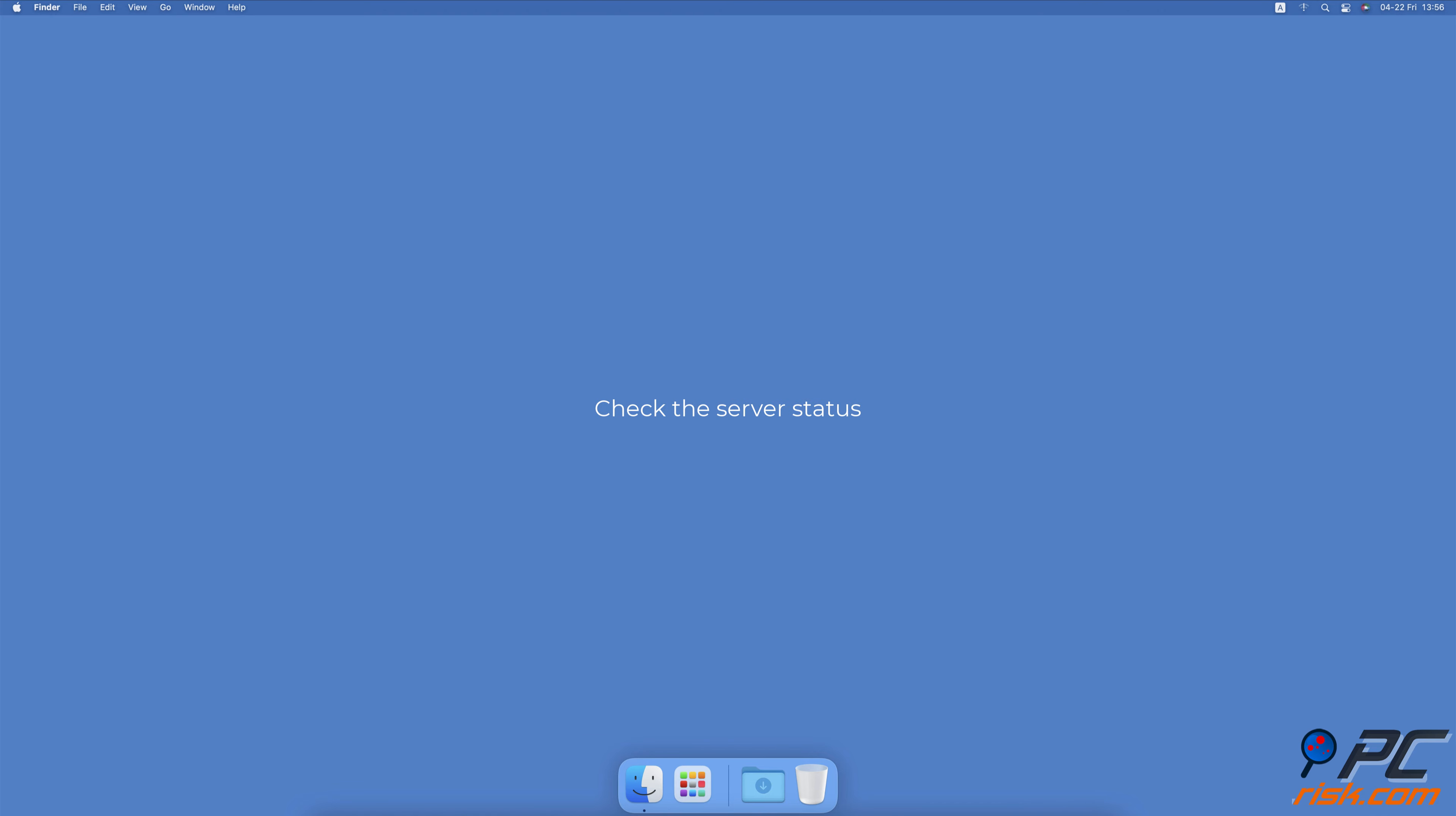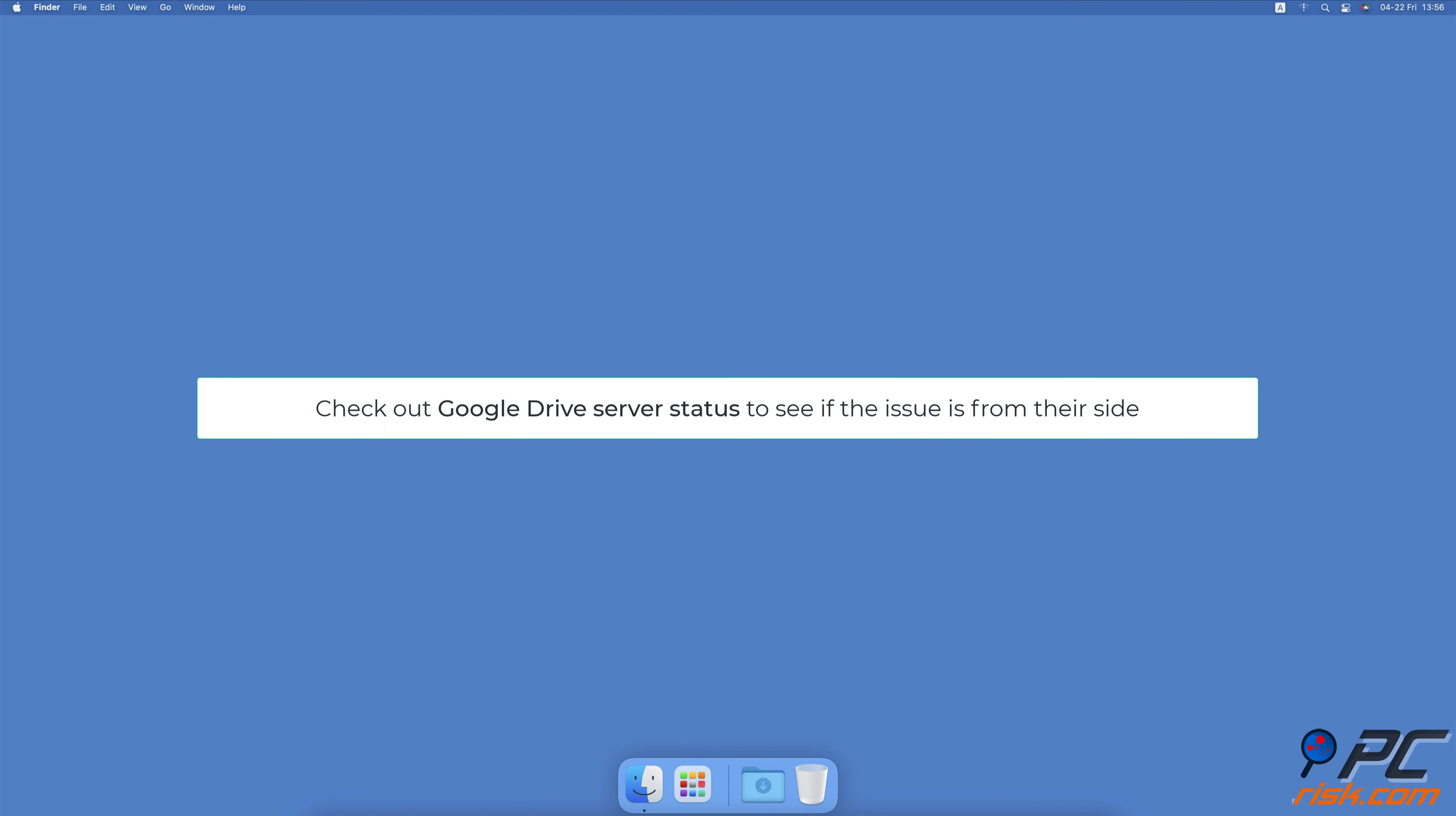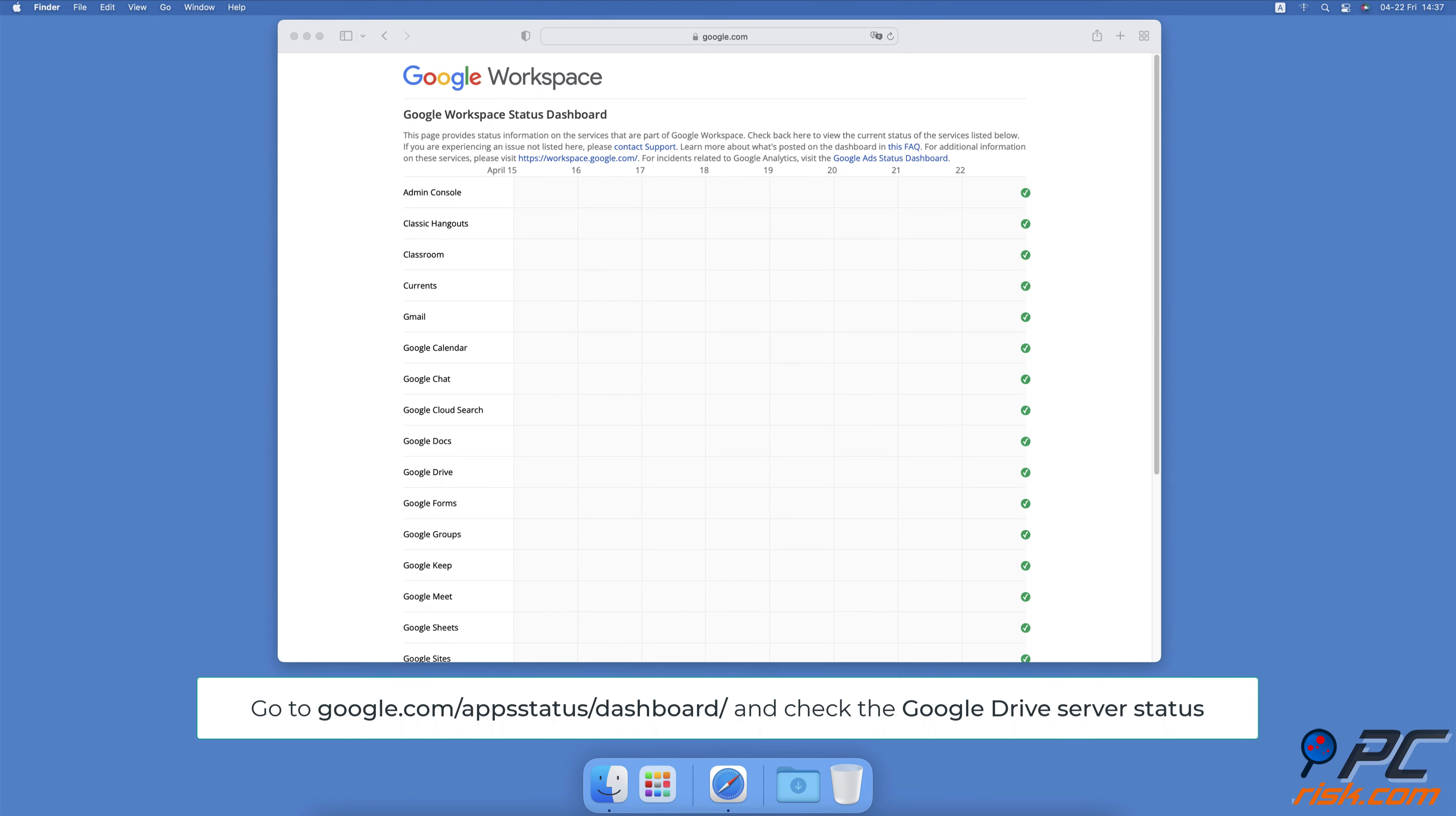Check the Server Status. If Google Drive is still not working, the problem could be from their side. Sometimes their servers experience issues that would lead to the drive not working correctly. We recommend heading to their server status checker and checking the Google Drive server.